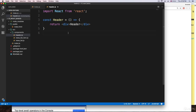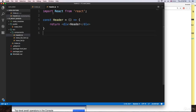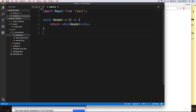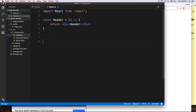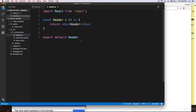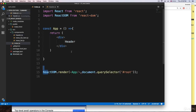Now we need a way to connect all the components. Right now we have the index, which is the parent, and the header. Unless we connect them manually, they're not related. To make components available to other components, we go to the bottom and say 'export default' followed by the name of the component we want to share. Since our component is called Header, we say header. Now this component will be available from other pieces of code.